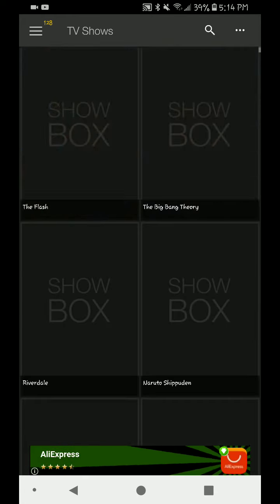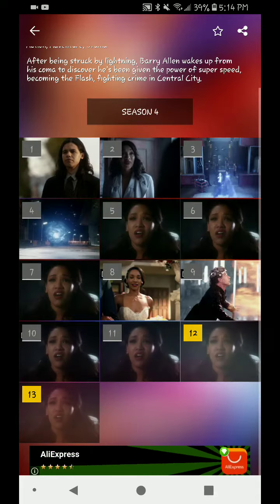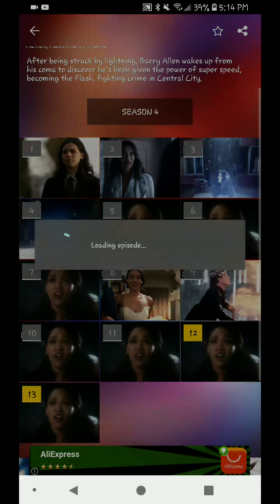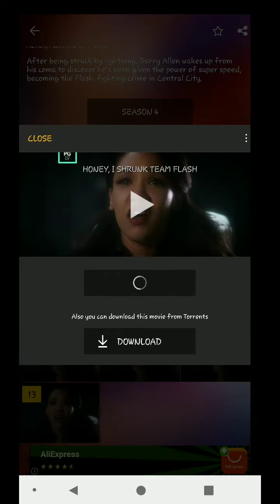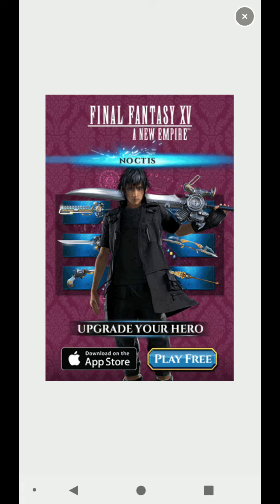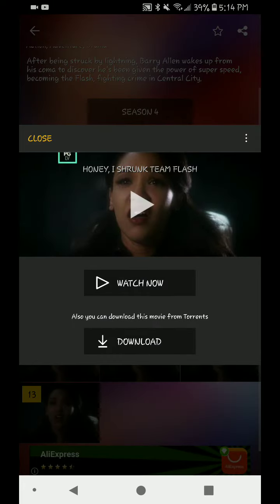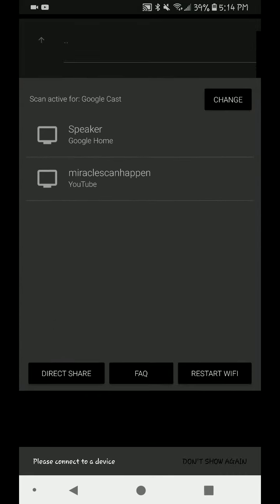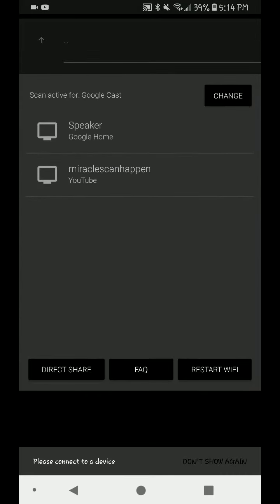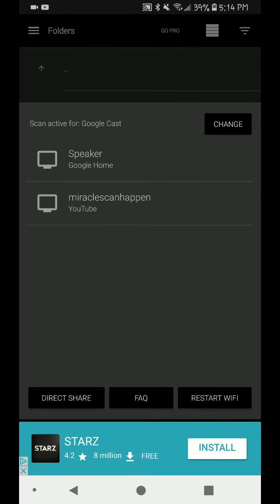Let's say The Flash. Click on the episode you want to watch. X out the ad, hit Watch Now. Boom, you get the option through Local Cast app. My Chromecast is named Miracles and Happen. You can click on that and start casting, simple as that.